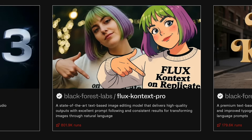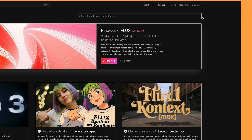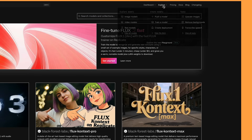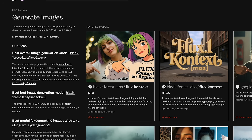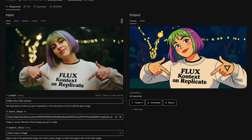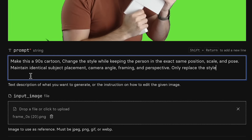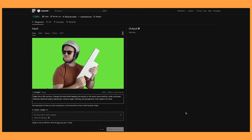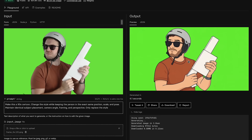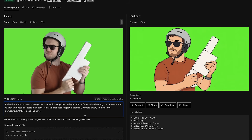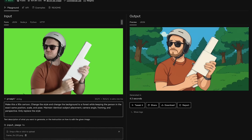Another great method is using Flux Context to edit your images. You can use this model on different websites but I like using replicate.com. Go to Explore, click on image models, and you'll see the option for Flux Context Pro. I added the image of my character and put in the prompt to make it a 90s cartoon style, making sure to keep the person in the same position. It's done a great job at making me into a 90s cartoon style. As I shot this on a green screen I then put in 'change the background to a forest,' which also turned out great. You can download this and use it as the first frame in Luma.